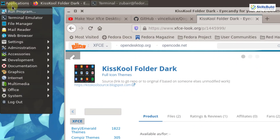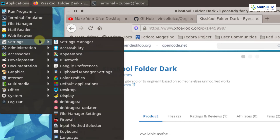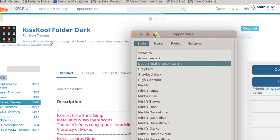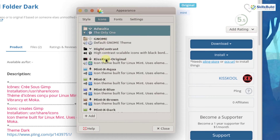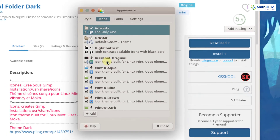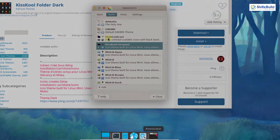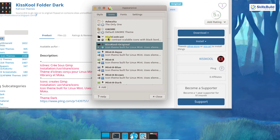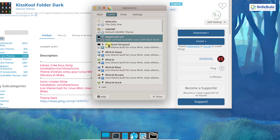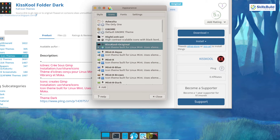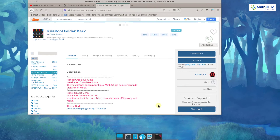Now I will go to my applications, then settings, then click on appearances. I will go to the icons tab and here you can see Kiskol original is present. I will click on it and if you notice, the icons have changed. If I click on high contrast you can see the icons changing, and if I click on Kiskol original again, you can see the icons change back. I will now close this.